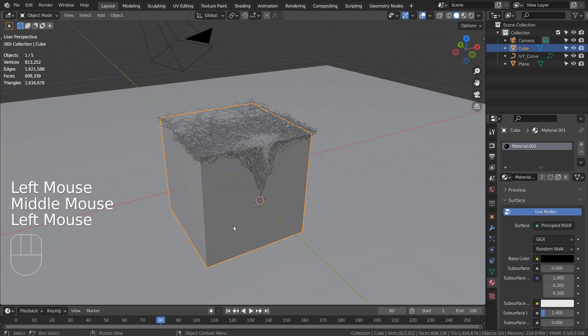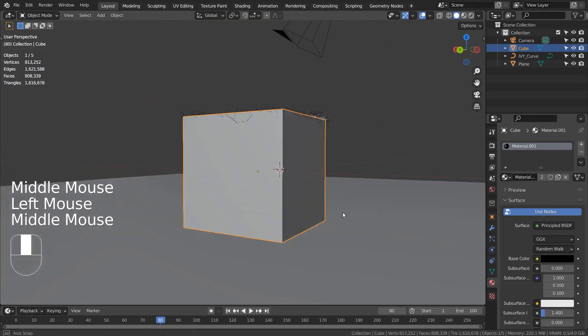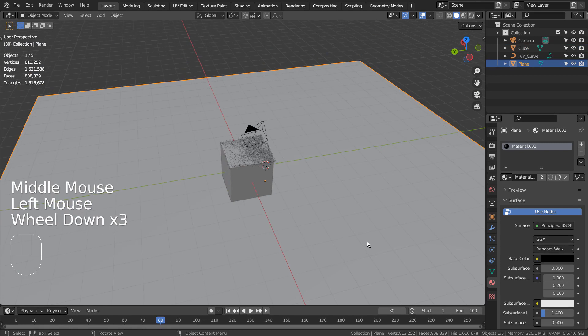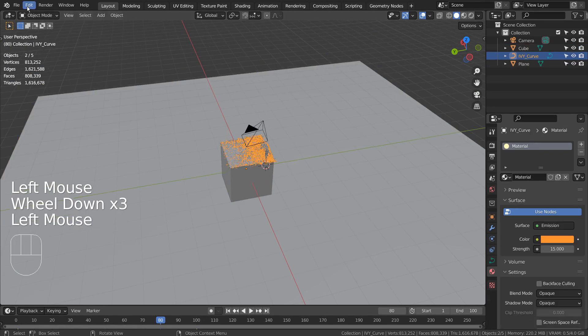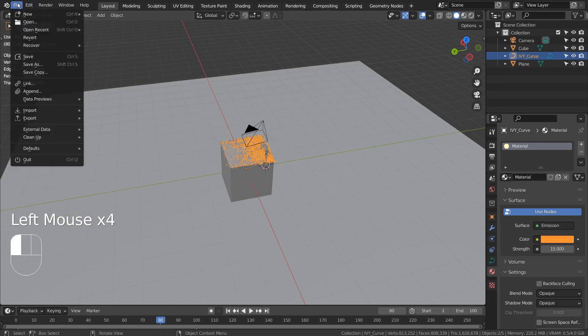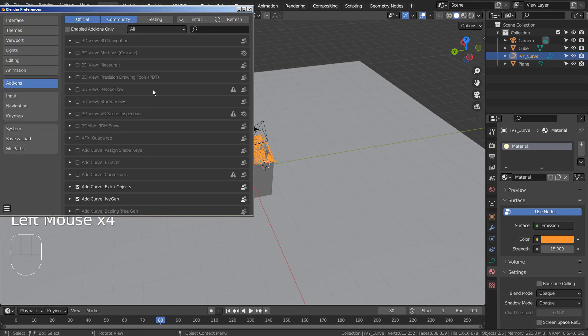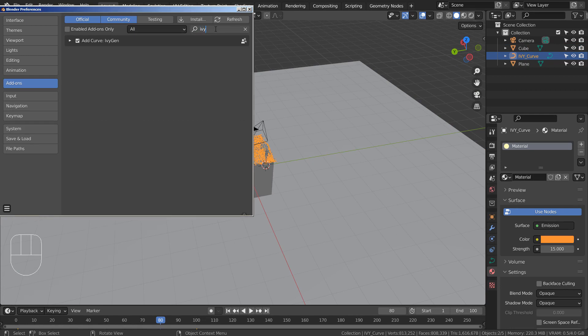This add-on is already included with Blender, but it needs to be manually activated. In the add-on search window, type IV to find the IV generator.